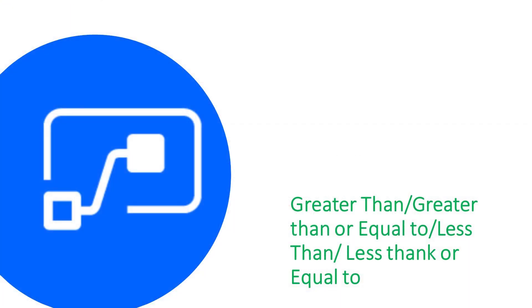So we've just done the very basics of a textual filter. So now let's have a look at the numeric ones. So let's look at greater than or equal to, greater than, less than or equal to, and less than.